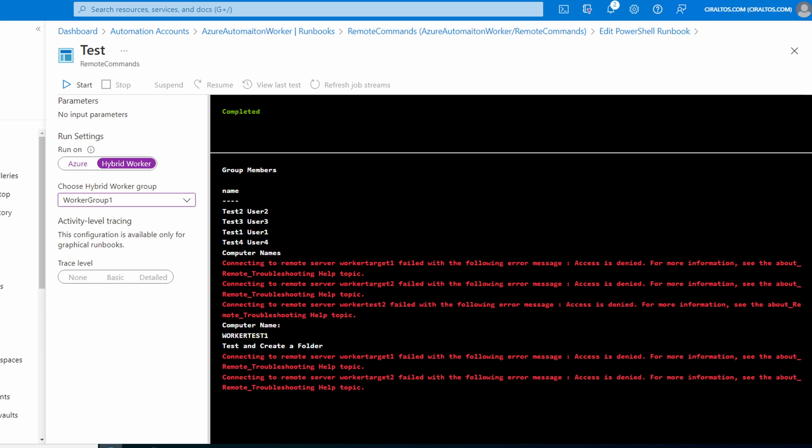We got some failures. Let's look at what happened. We got the members of the group. This succeeded because the command was simply reading from Windows AD. Then we have an access denied message for all the Invoke-Command commands except for worker test one, as well as access errors for the commands to test and create a folder.